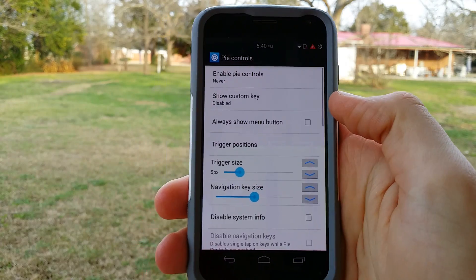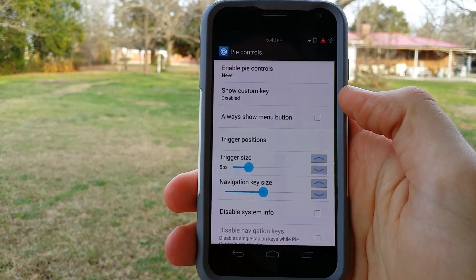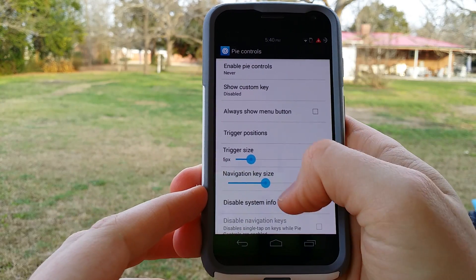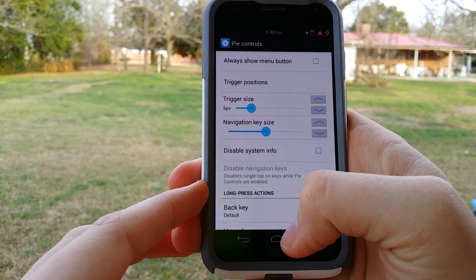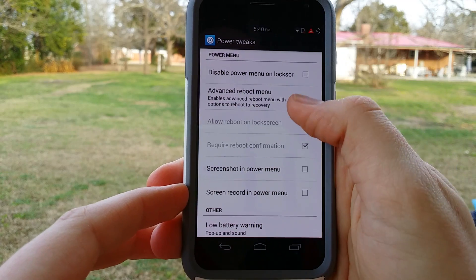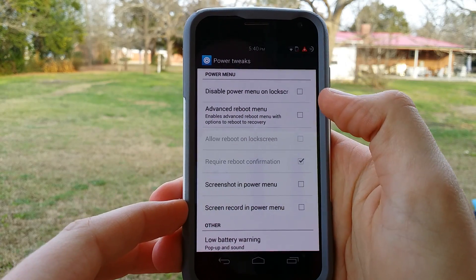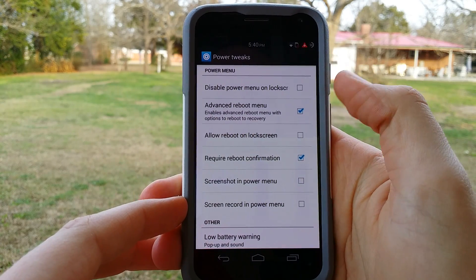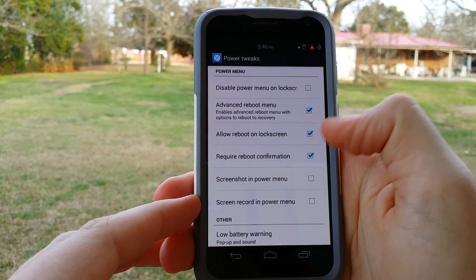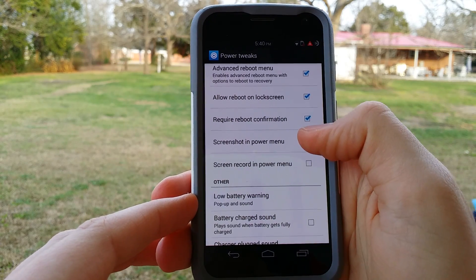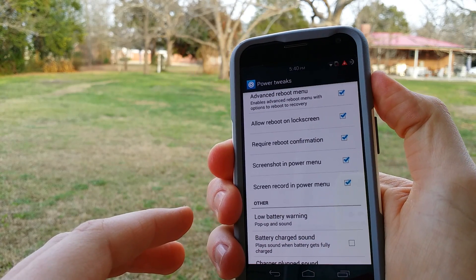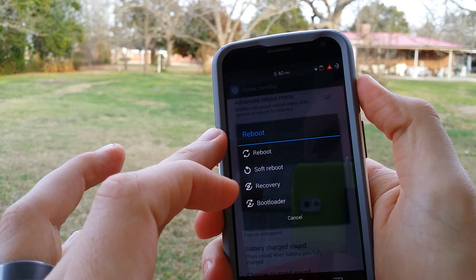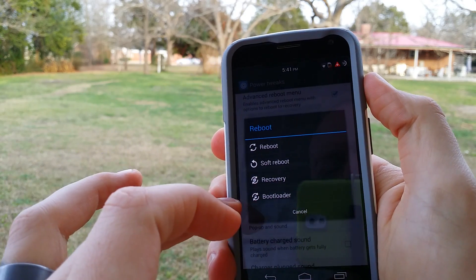Pie controls are pretty neat — I'm not going to go into too much detail, that's going to be for a separate video. But basically, pie controls let you do a swipe-up action and it gives you a bunch of shortcuts that you can customize. Power tweaks — this is actually really neat, I like this option a lot. Advanced power reboot menu gives you a few different options: you can do screenshots, screen record, and it also gives you more reboot options if you want to do a soft reboot, recovery, or bootloader.